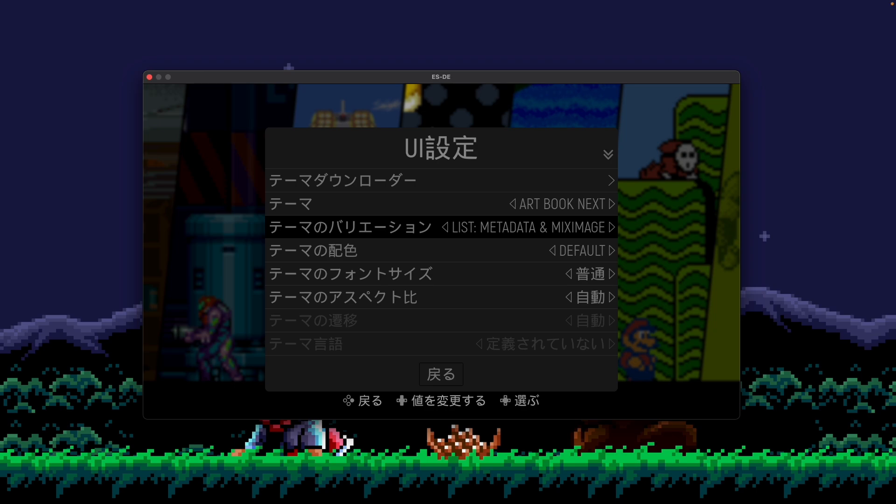But that said, out of the box, most of the interface for ESDE should be translated when you select a new language, and we'll be adding new languages over time as well.